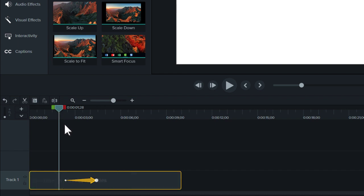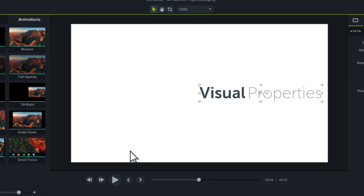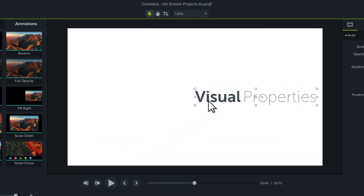Also, double-clicking on the arrow will automatically move the playhead to the end state of that particular animation. Now let's go fiddle with that image a bit.